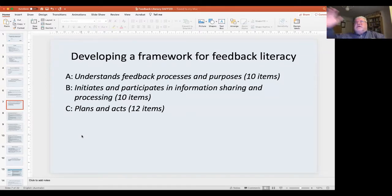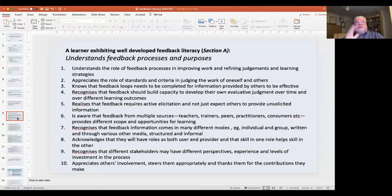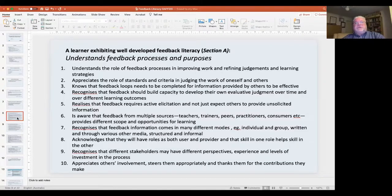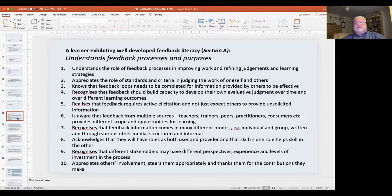We argue in this paper that feedback literacy is something students need to develop throughout their career as a student, right from the beginning of schooling onwards, becoming more and more sophisticated over time. And of course this continues beyond graduation, because throughout our careers and our lives we are active feedback elicitors and users in various ways.